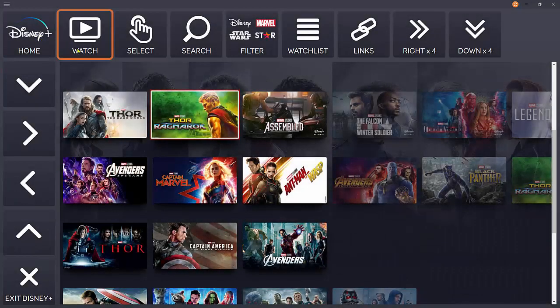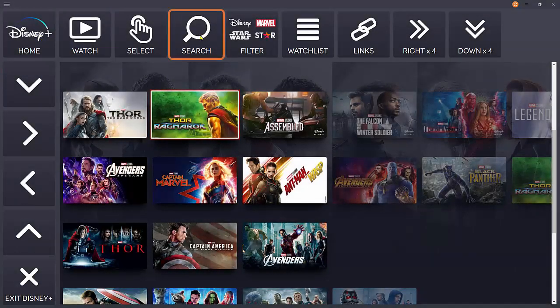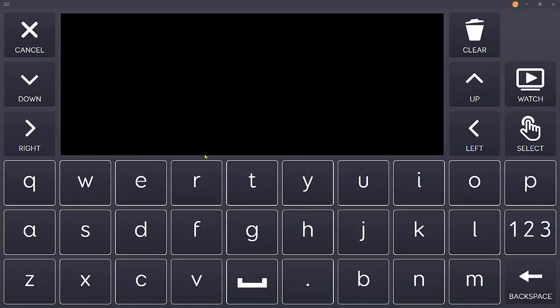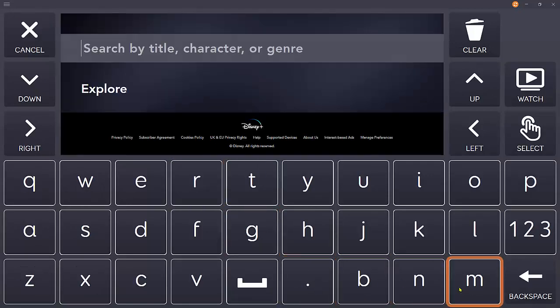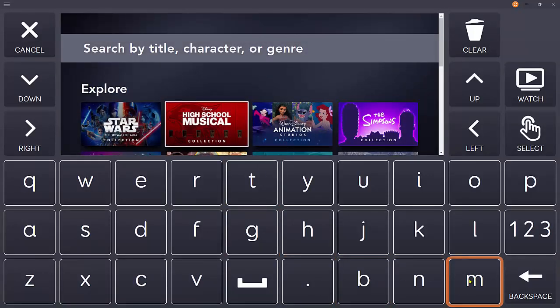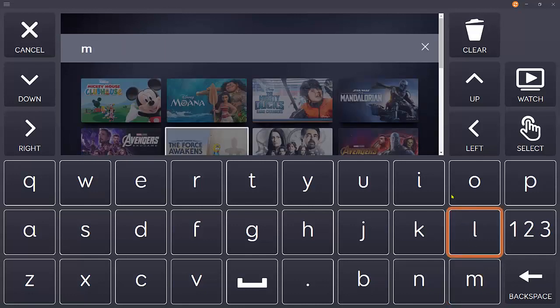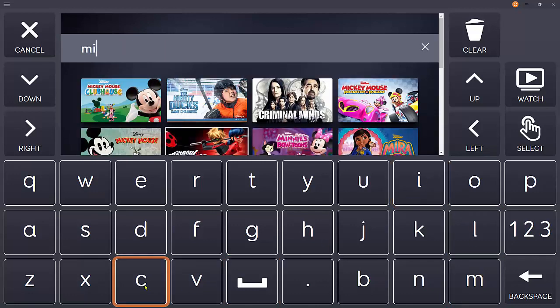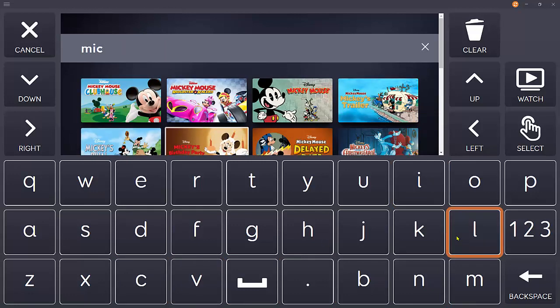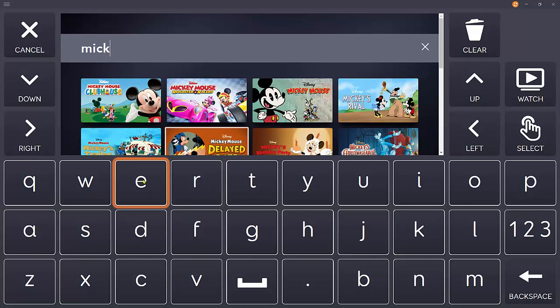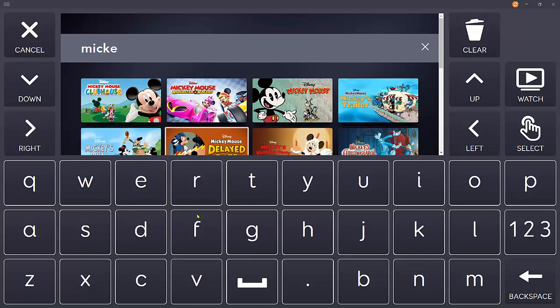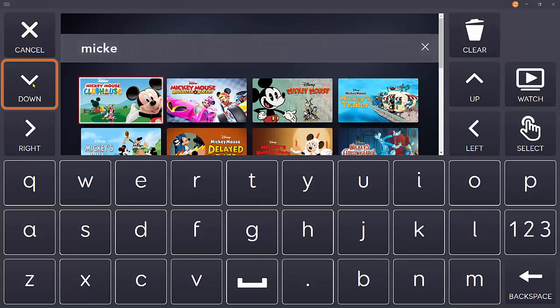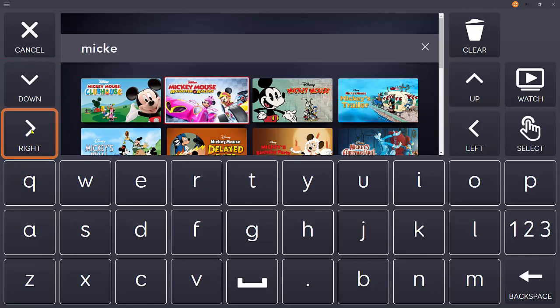We can also search for a specific show. Let's search for Mickey Mouse. As I'm typing, the results start to populate. I can navigate around the results until I find the one that I'm interested in watching.